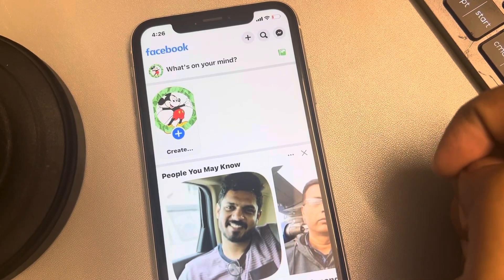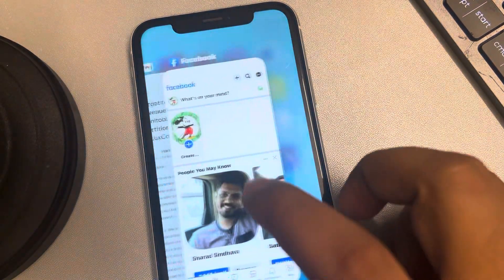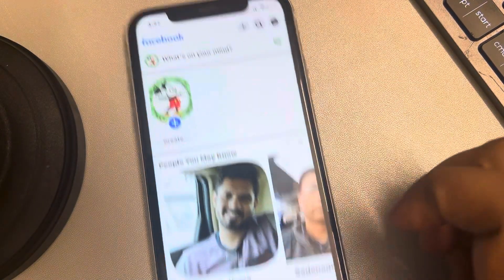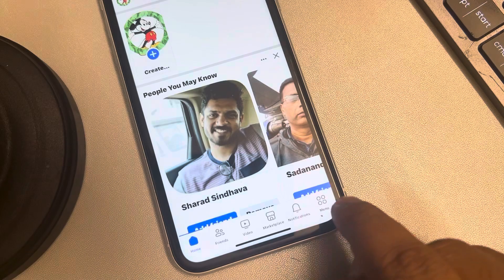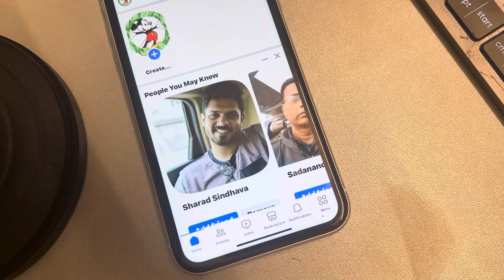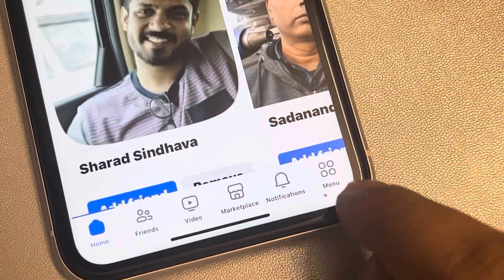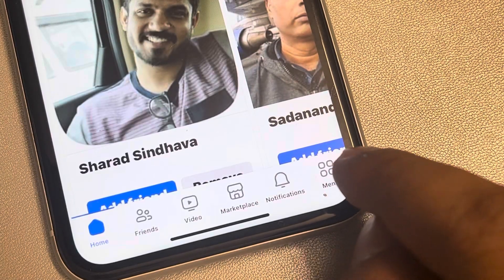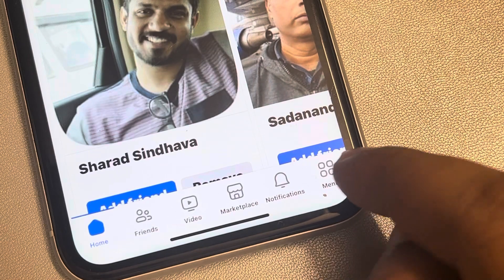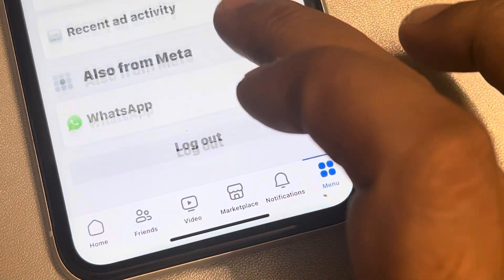Hi guys, let's see how to log out of the Facebook app on iPhone. When you are in the Facebook app, just tap on the menu icon — there may be a profile picture of yours — just tap on it.